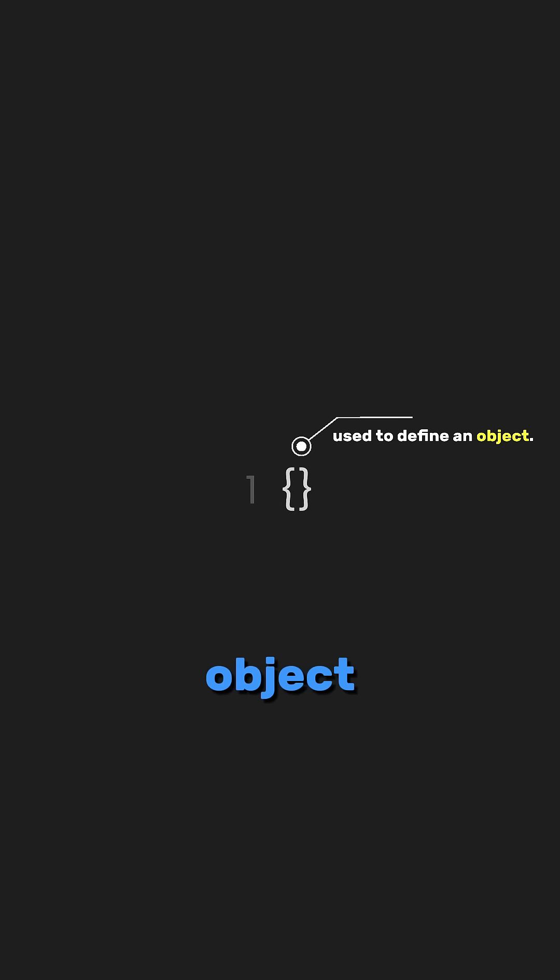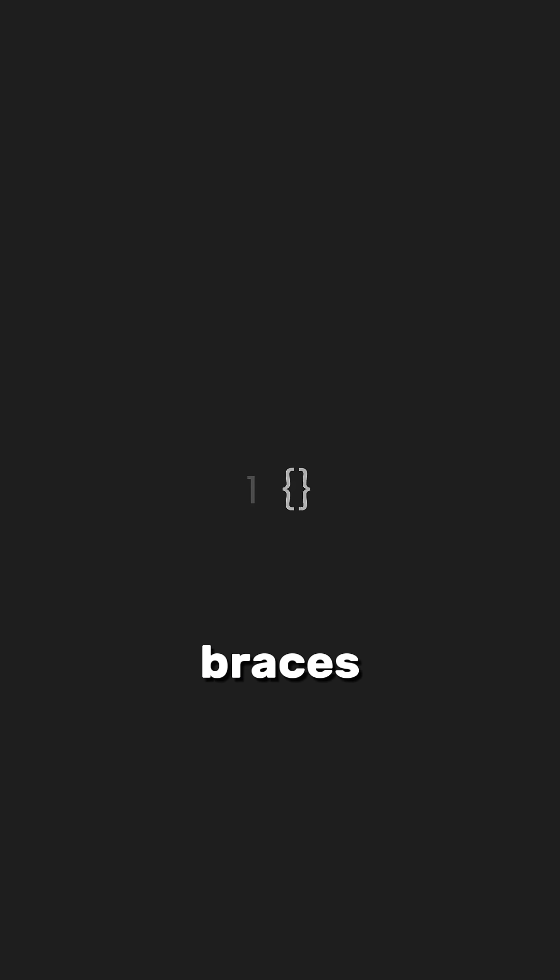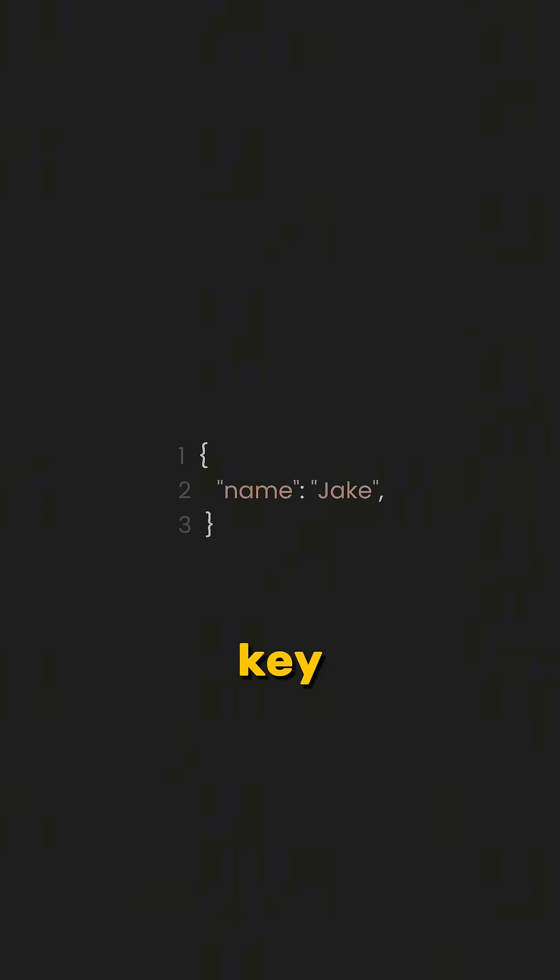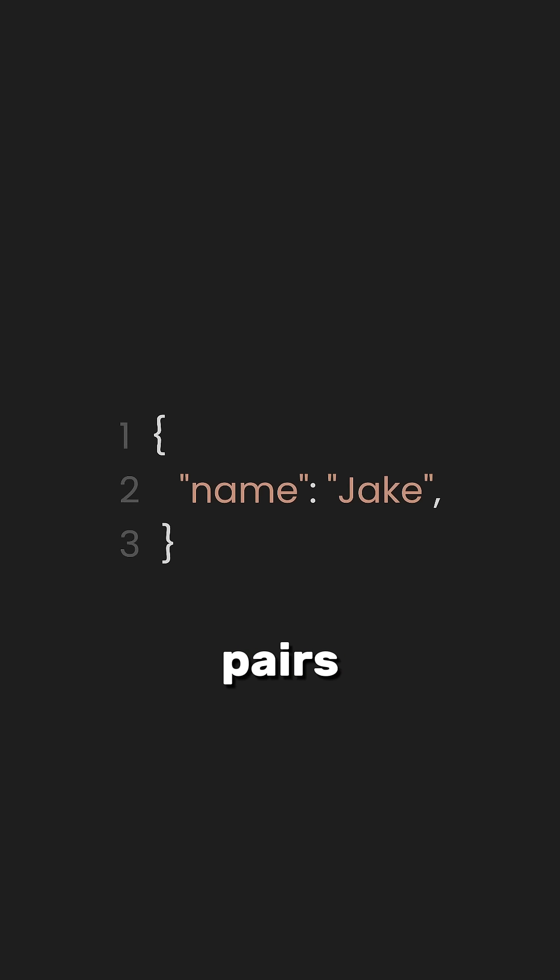First, let's start with curly braces. In JSON, curly braces are used to define an object. Everything inside the curly braces represents key-value pairs that store data.